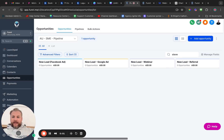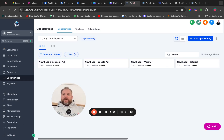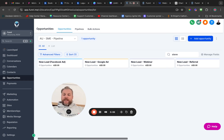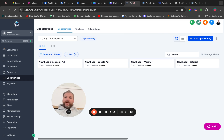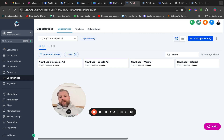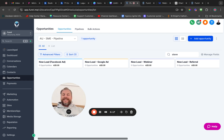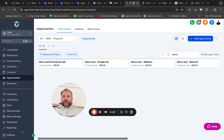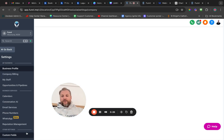Hey, Ryan from Growthable here. I released an instructional video quite a while ago about how to do Twilio regulatory bundles for Australian numbers, but that's quite outdated now. So I want to show you how you can do this using the LC phone system. If you're in Australia, or you've got clients in Australia and they need a number, this is the process you should follow.